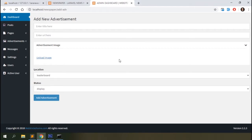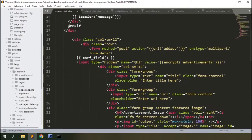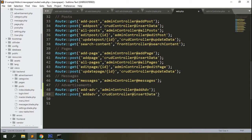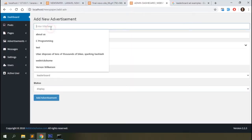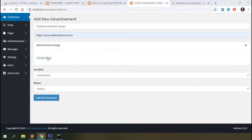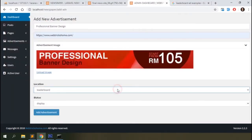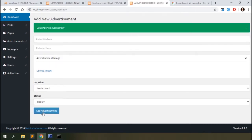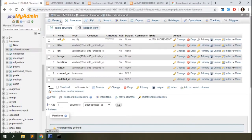Refresh the browser and you can see the form page to add advertisement on the backend. Now add a POST route in web.php for 'add-adv' and send it to the CRUD controller's 'insertData' method. Go back to the backend and add some data — I'll add a large image for the leaderboard, around 800 by 100 pixels. Submit the form and the data is inserted into the database table.